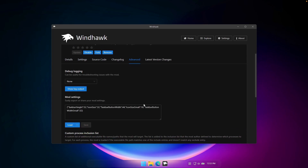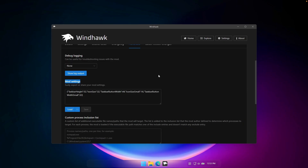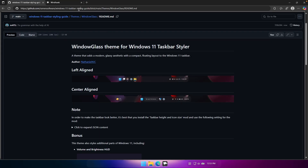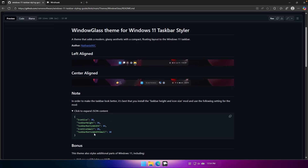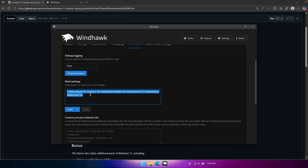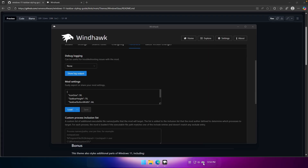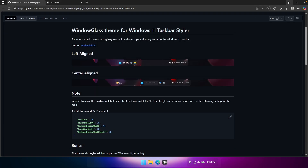Once the Taskbar Height and Icon Size mod is installed, go to the Advanced tab and find Mod Settings. This is where the magic happens — you'll need to go to github.com (link in the description below). There it says that to make the taskbar look better, you should use the recommended JSON settings. Click to copy the JSON content, then paste it into the Windhawk mod settings field and click Save. You'll see the taskbar get bigger with proper icon sizes for Windhawk, Edge, and the Start menu button.